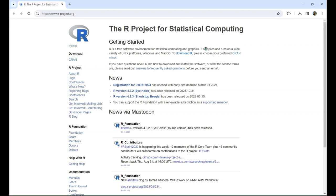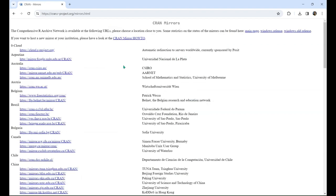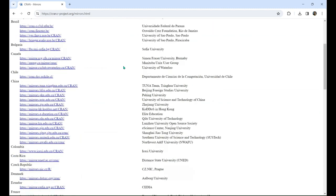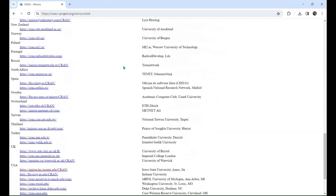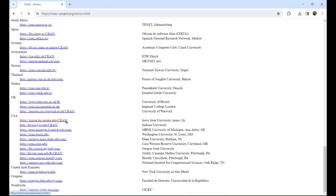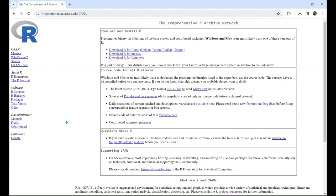Navigate to www.r-project.org and you'll get this page. Next, you'll click download R. You can technically choose any link here, but preferably you'll want to find one that's closest to your current location. So for me, I'll go down to USA and choose the first link. Next, you'll want to choose your download based on your operating system. I'm using Windows, so I'm going to select download R for Windows.